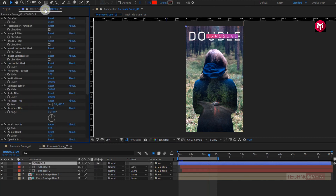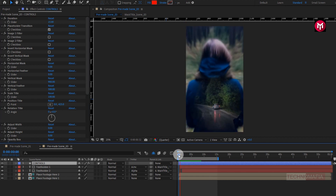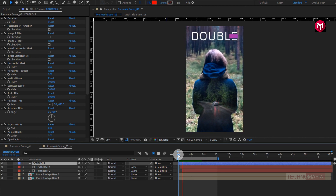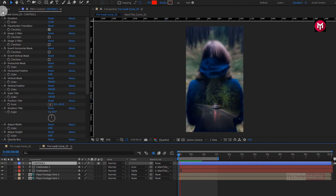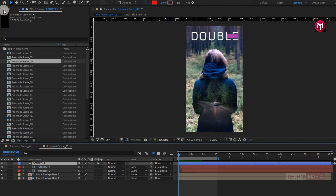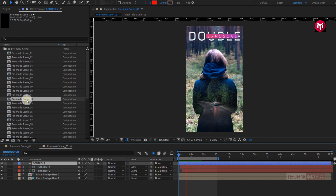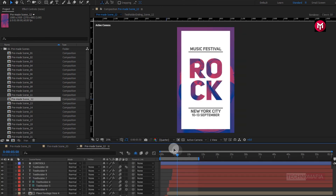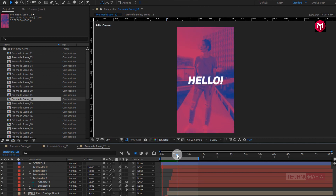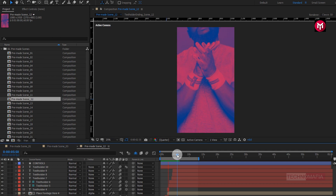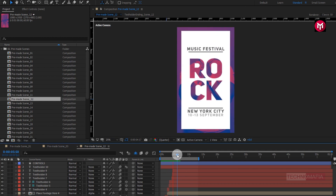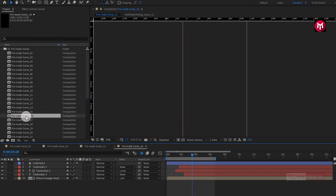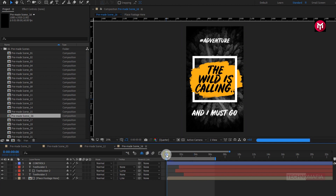Each pre-made scene has its own individual controller so you can easily edit them. Let's see the previews of the other pre-made scenes.